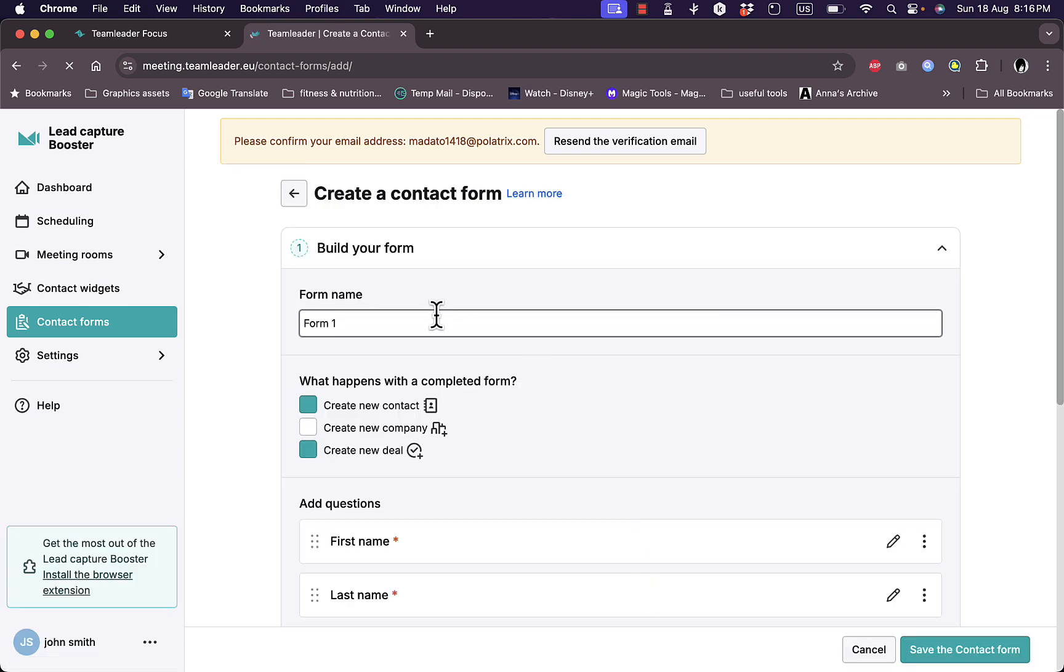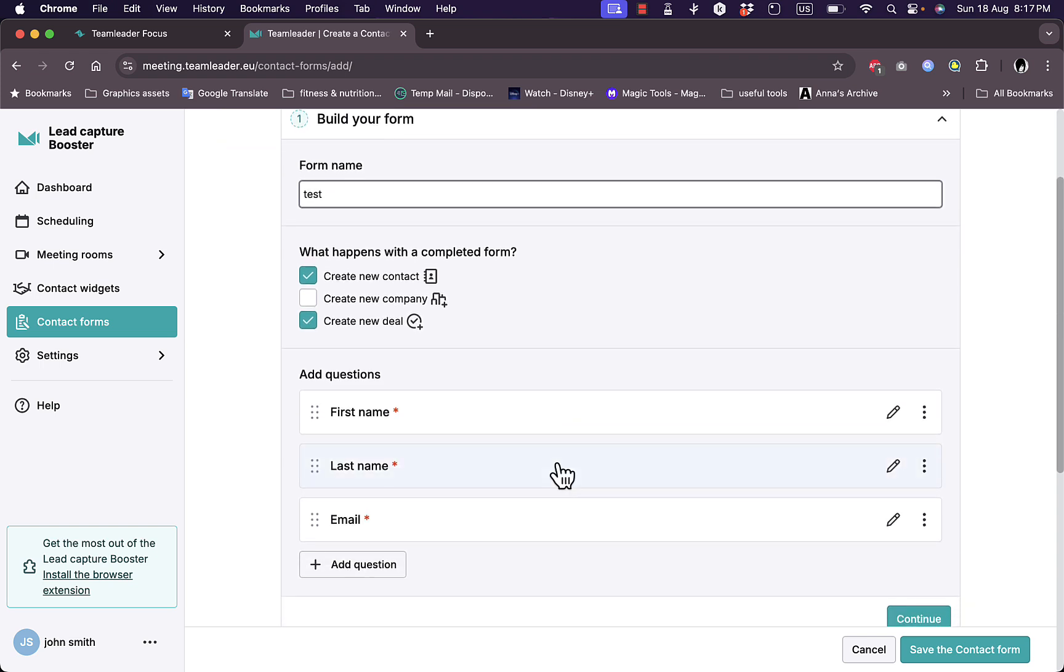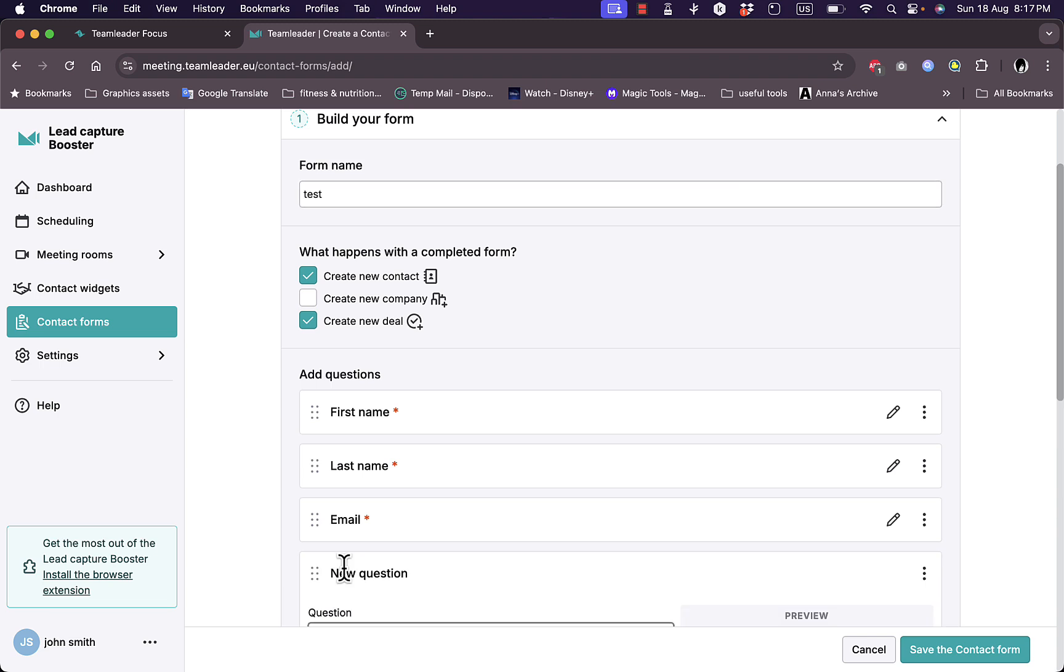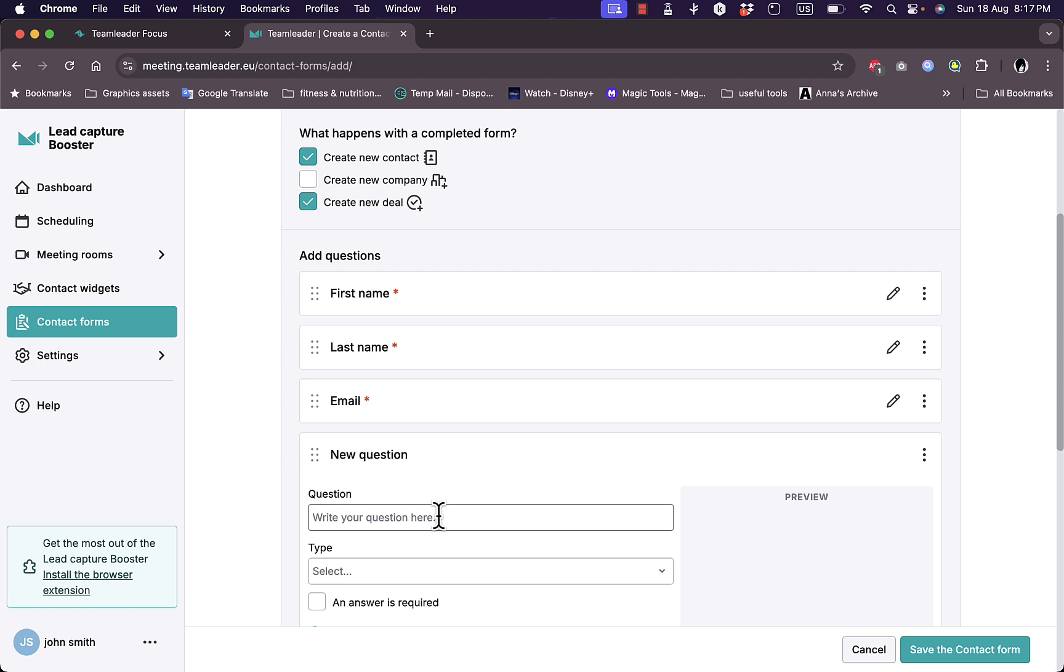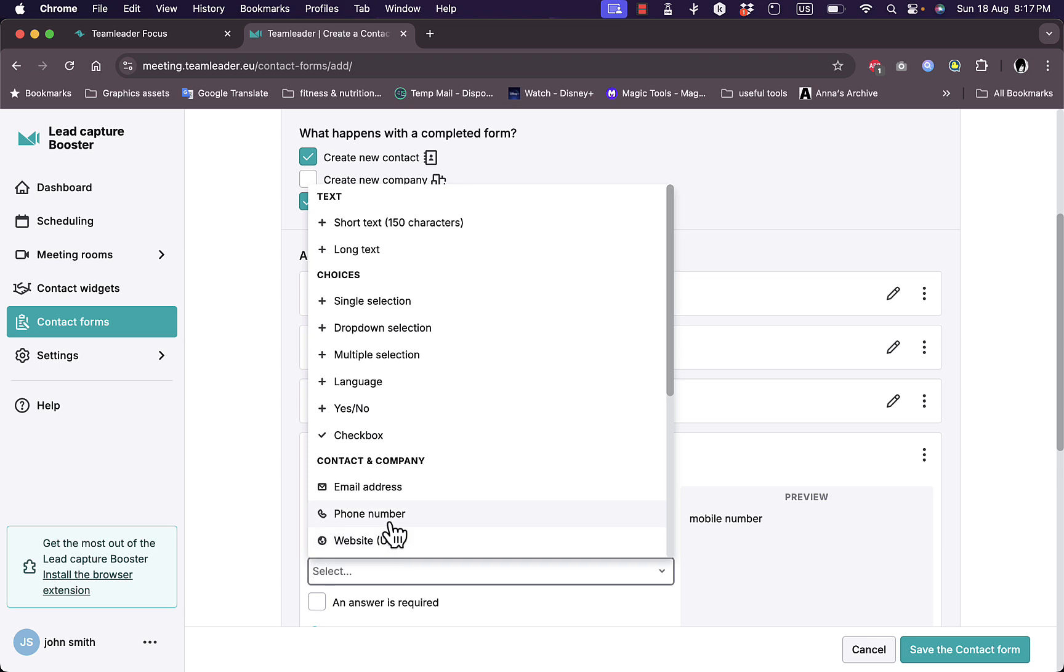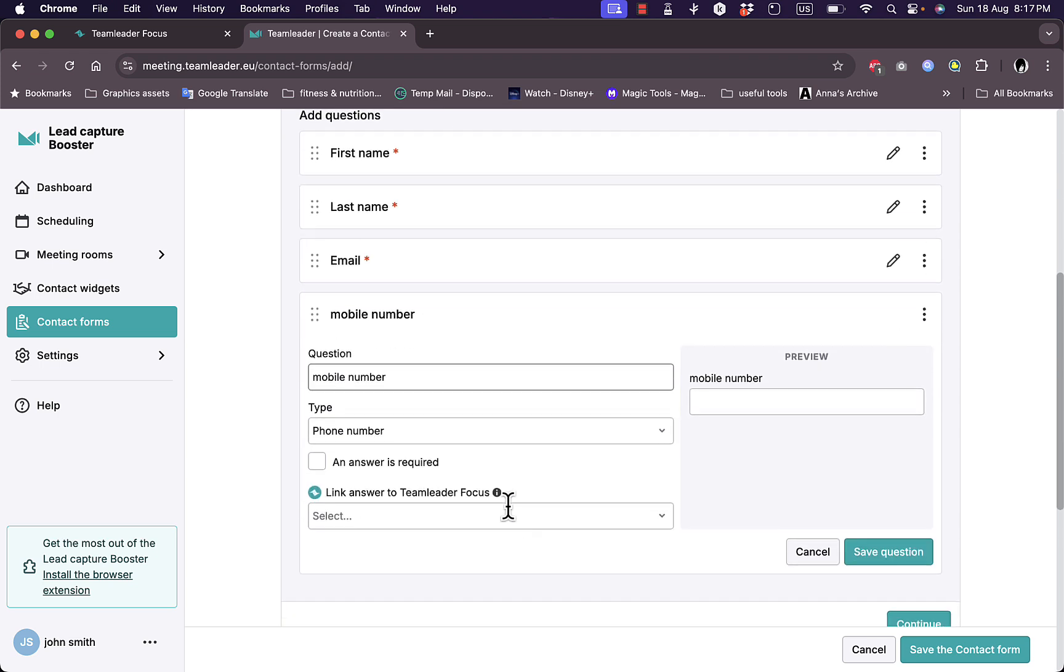And the forms here, add the form name, so 'test.' And here I can create a new contact, create new company, create a new deal once the form is filled. So once the form is filled and I gather the contact details, I create a new contact with these details or with the details that the contact entered. And the basic questions that are added by default are the first name, last name, and email. So it's a contact information gathering form. I can add questions, so for example if I want to add or gather their phone number, so the question should be for example phone number or mobile number. Let's say mobile number.